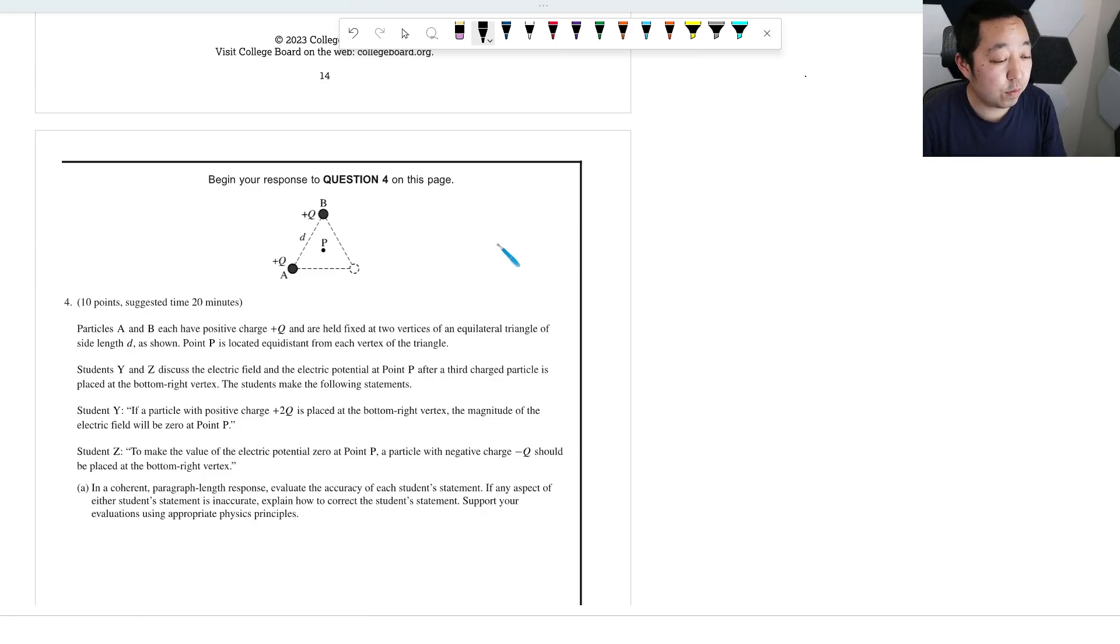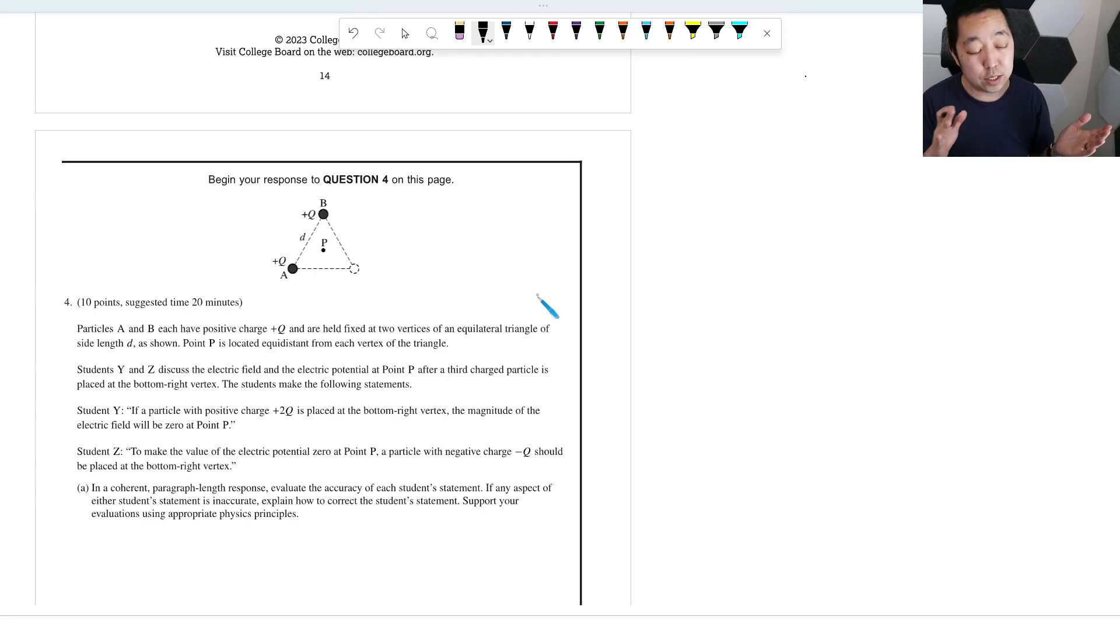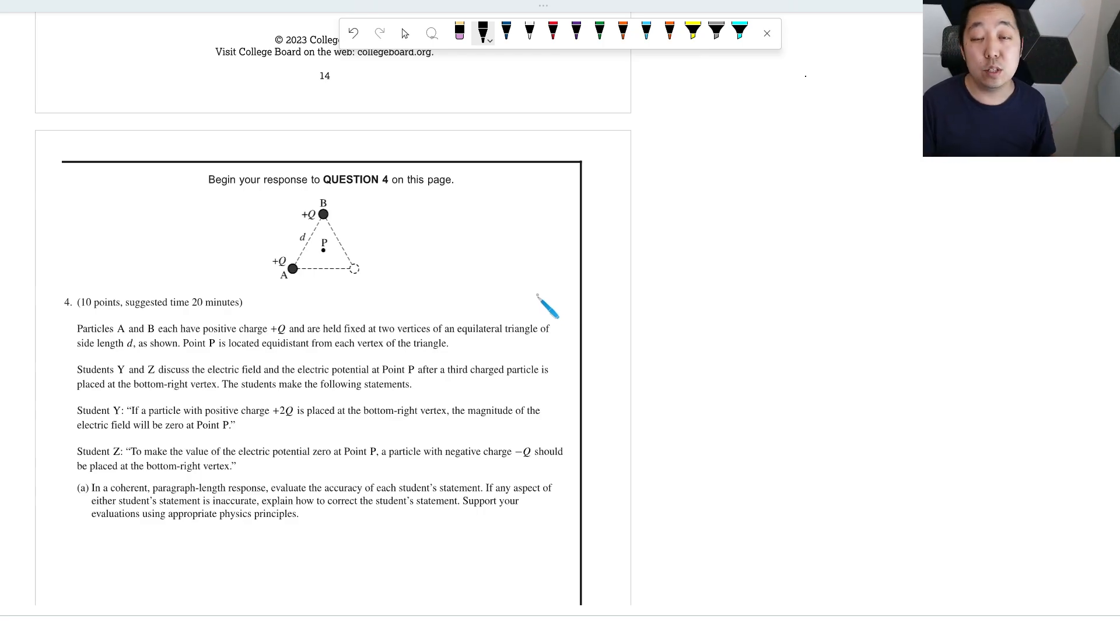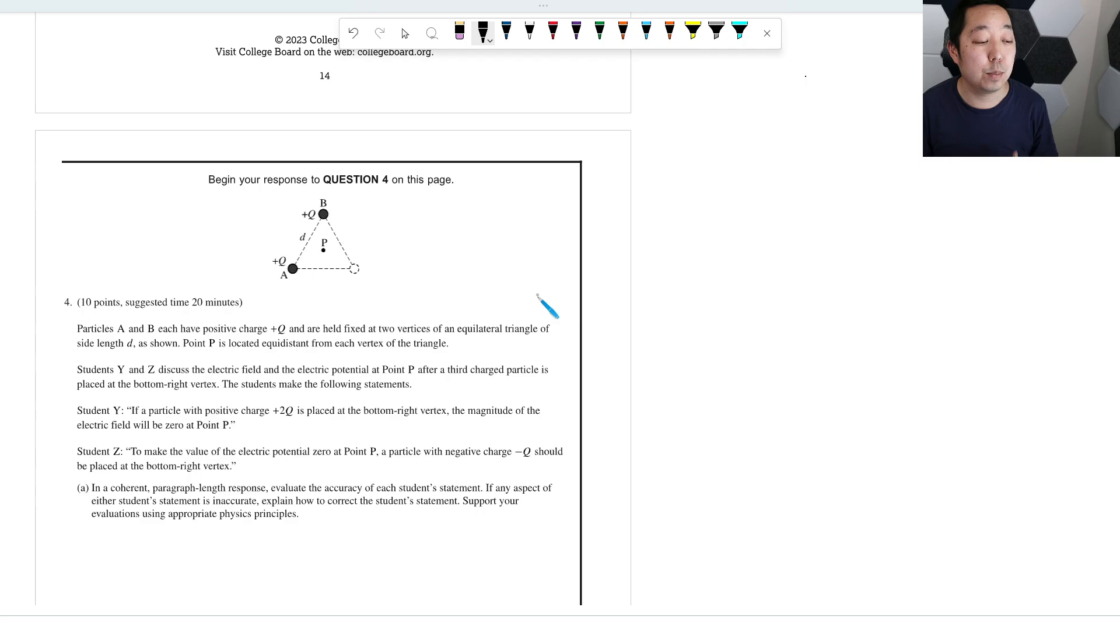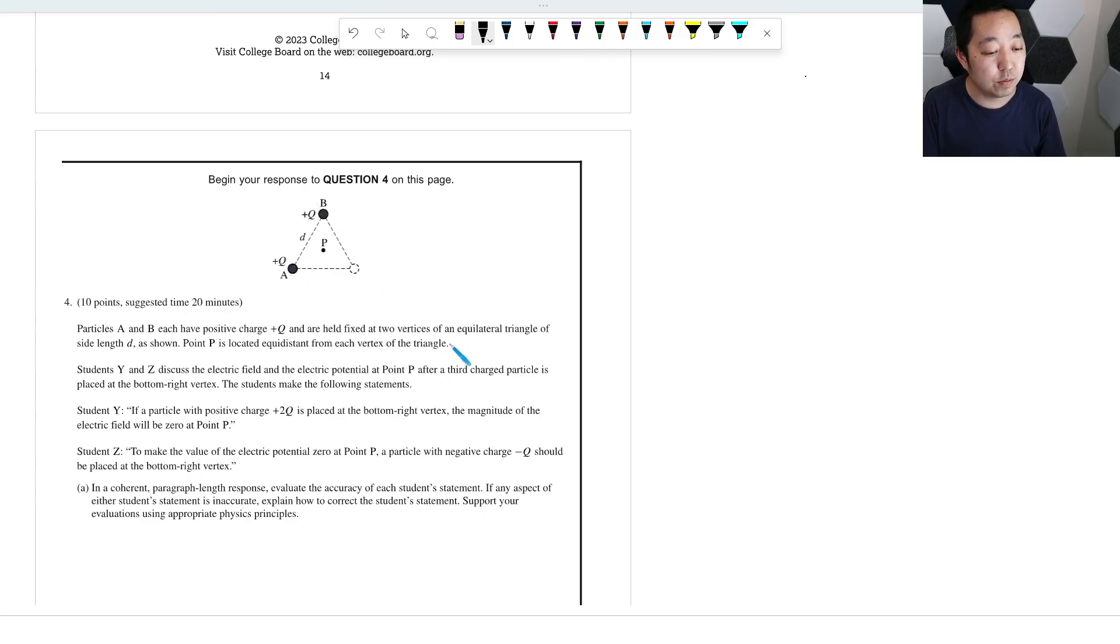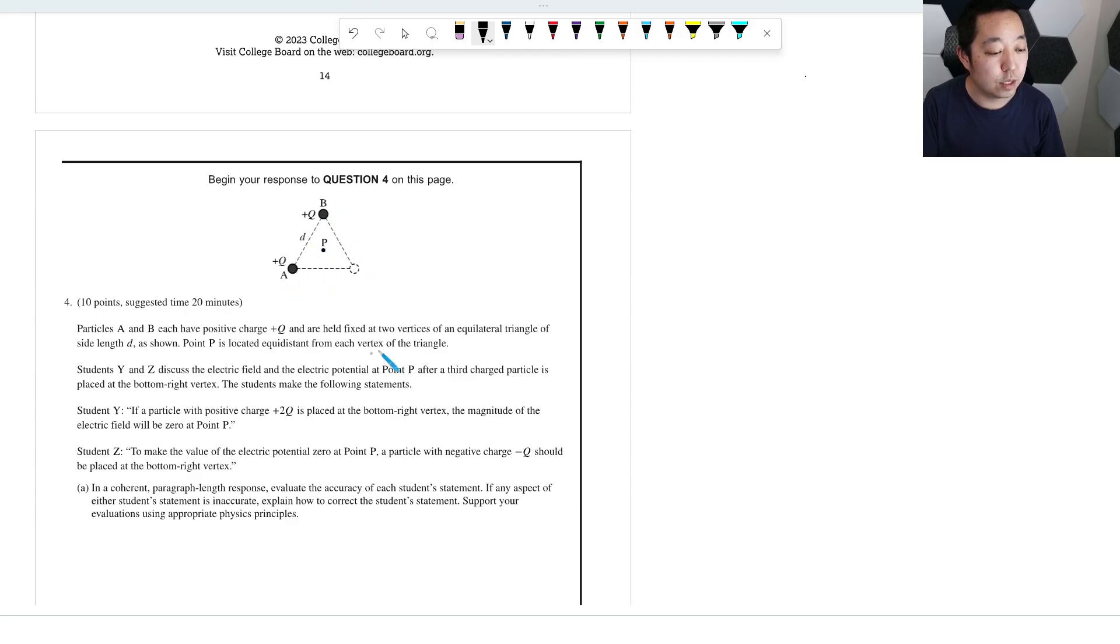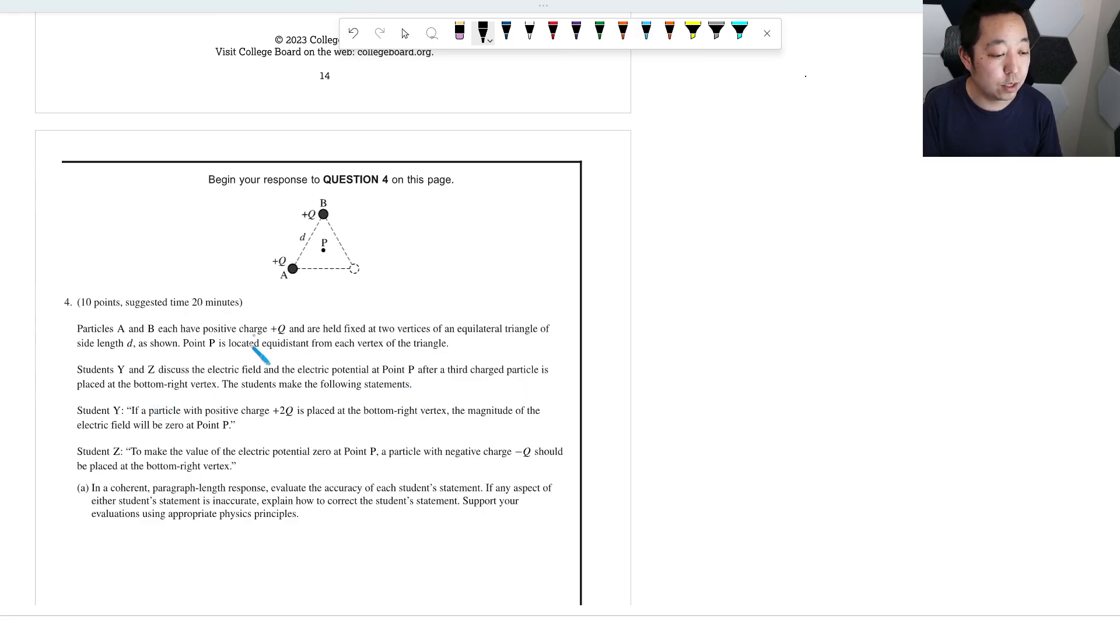Okay, here is FRQ number 4 from the 2023 AP Physics 2 exam. Solutions aren't released, so this is my best guess at some solutions. If I have any mistakes, I will put it as a pinned comment. So particles A and B each have a positive charge plus Q and are held at fixed two vertices of an equilateral triangle of side length D. Point P is located equidistant from each vertex of the triangle. Students Y and Z discuss the electric field and the electric potential at point P after a third charge is placed at the bottom right vertex.